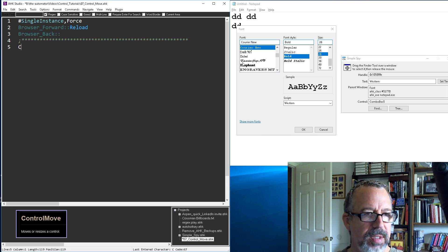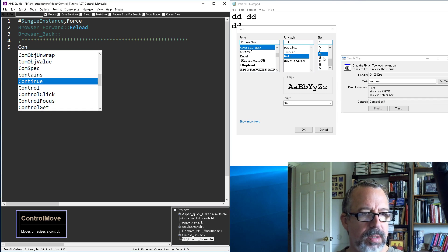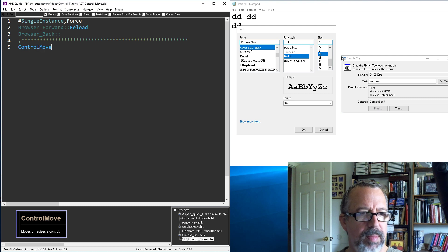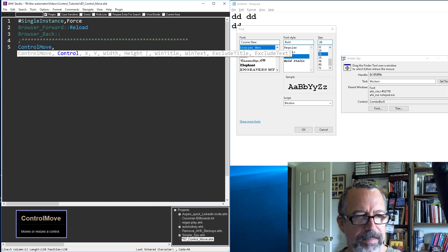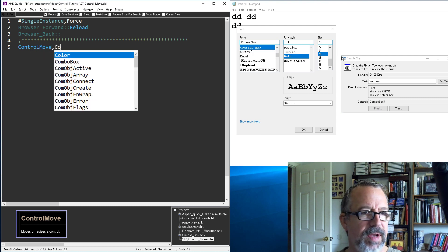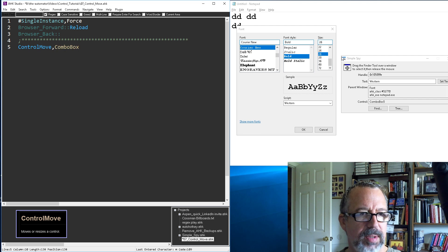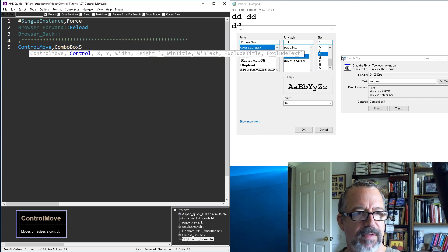So let's first get ControlMove. The control is combo box 5.